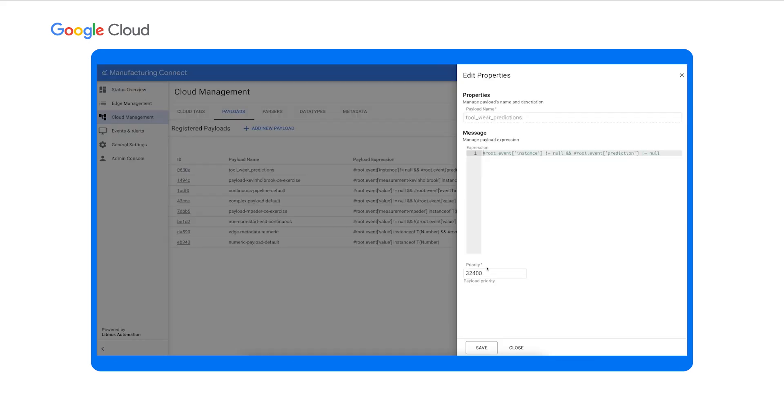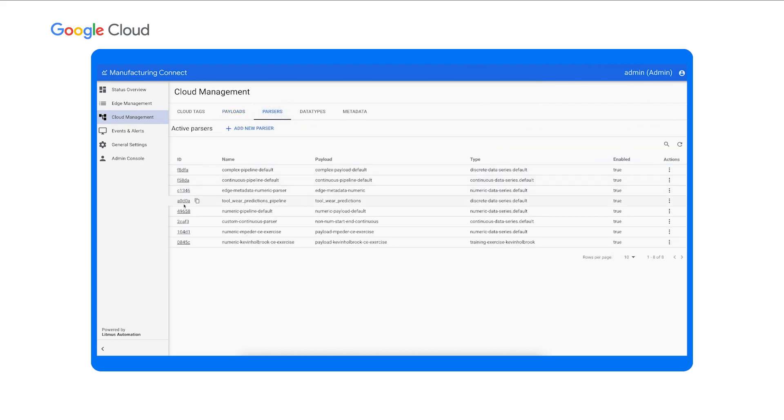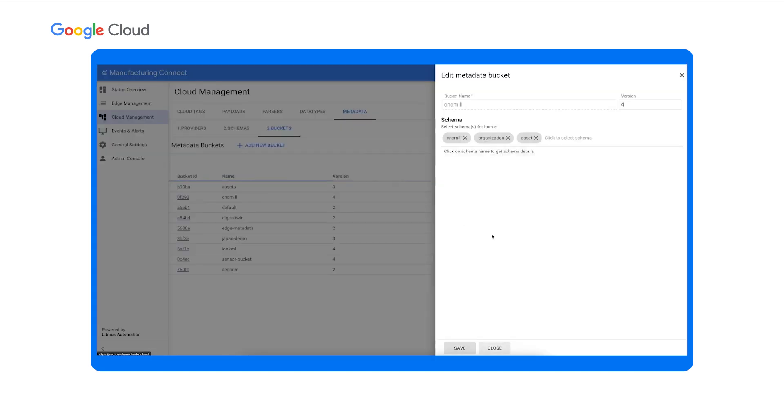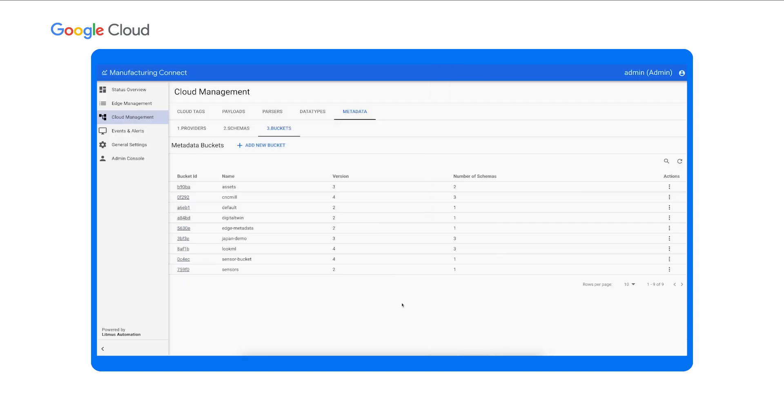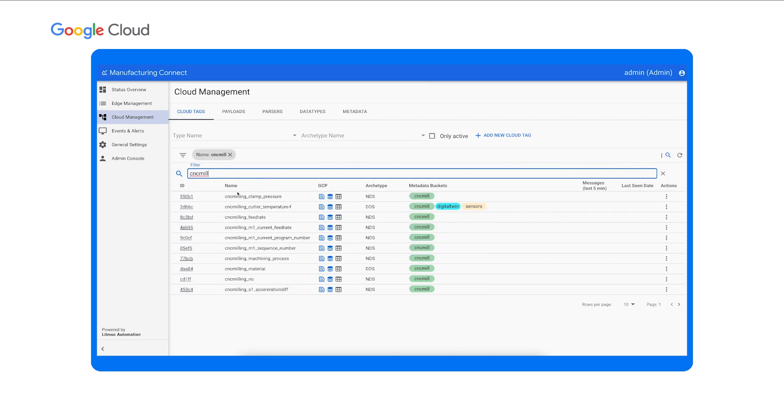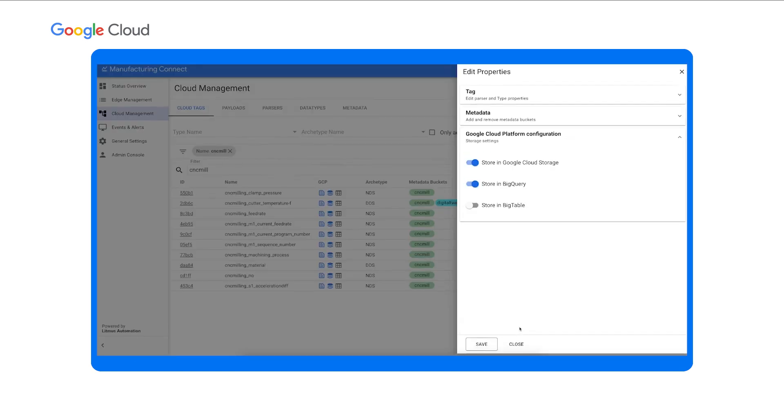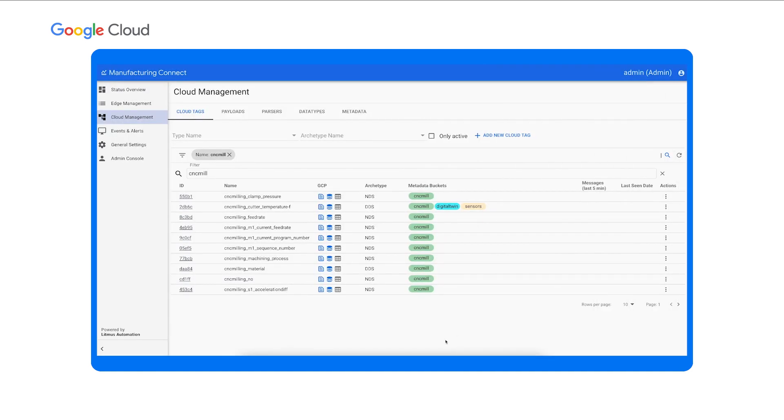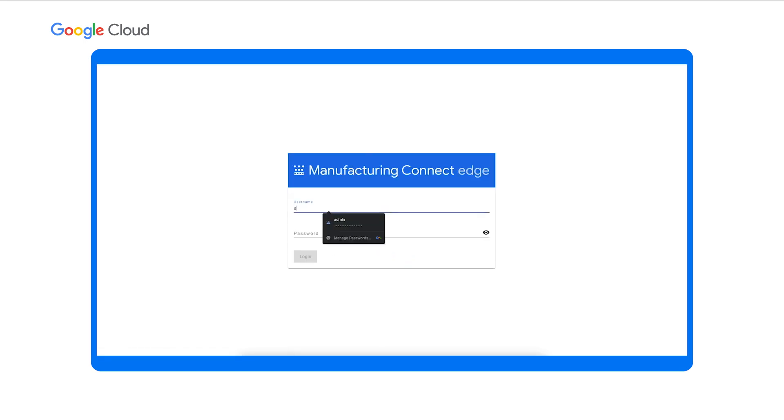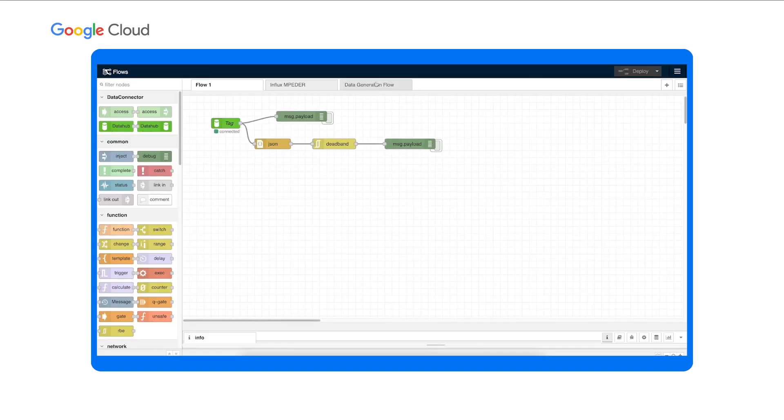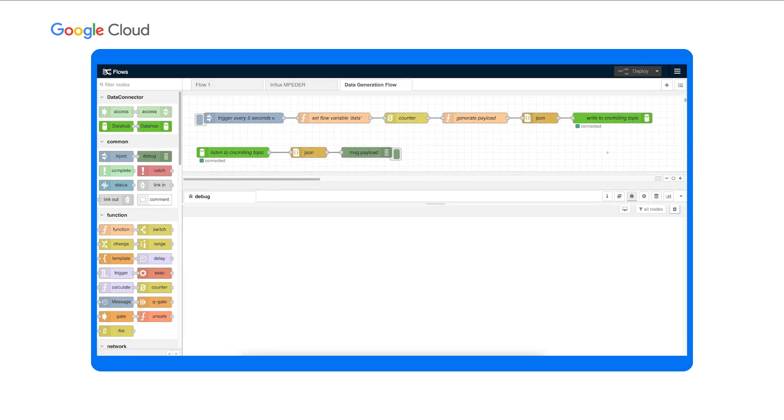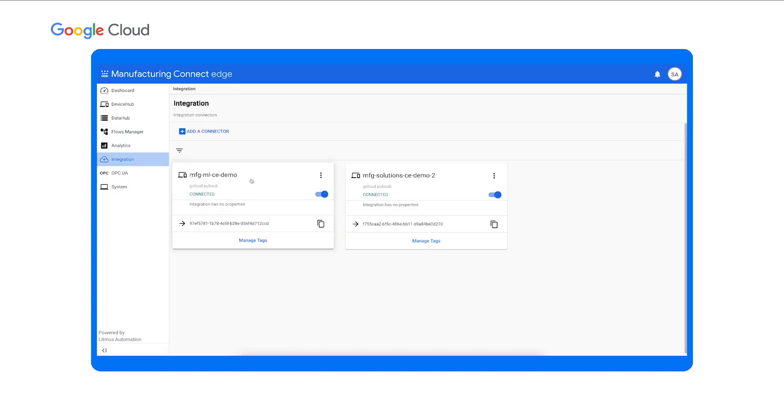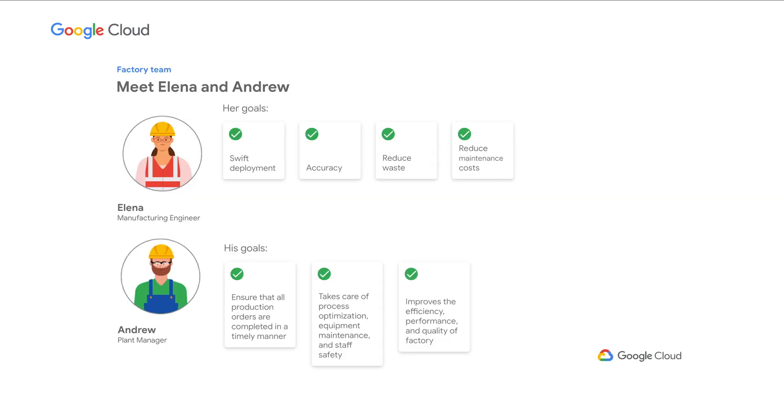first, Elena created a payload to identify the prediction messages from PubSub. Then, Elena created a parser to define the data transformation logic for the prediction payload. Lastly, Elena defined metadata schemas for enriching the streaming telemetries. In this case, the data pipeline is already up and running, and you can see the streaming telemetries represented as tags. For each tag, Elena configured the metadata values and where the data will be stored in Google Cloud. From the MC UI, Elena can connect to the Manufacturing Connect Edge components directly. MC Edge components are deployed on the shop floors and allows manufacturing engineers like Elena to run edge analytics and connect factory assets to Google Cloud. In this case, Elena created an MC Edge flow to simulate CNC milling machines telemetries into a local message broker. Moreover, Elena configured MC Edge to stream the simulated telemetries from the local message broker to PubSub for MDE to process.